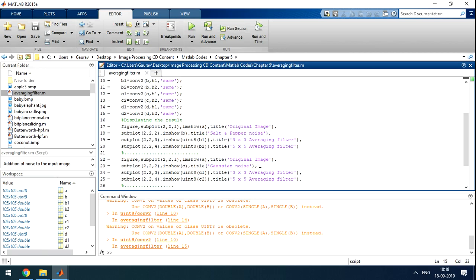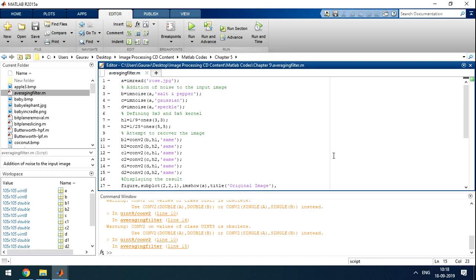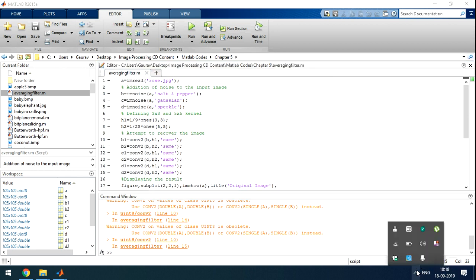So here is the MATLAB code. You can write on your own MATLAB and execute it. You can take any image.